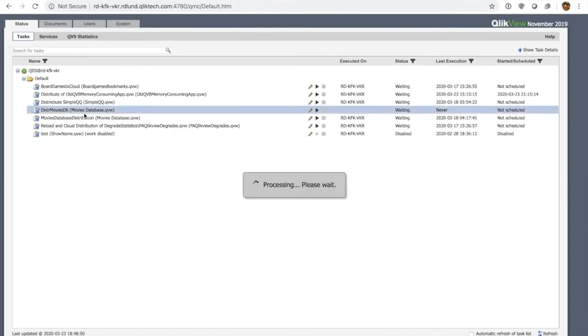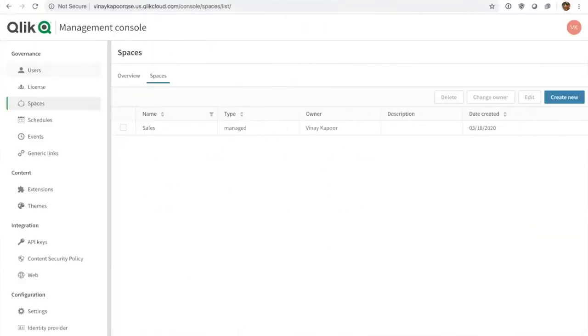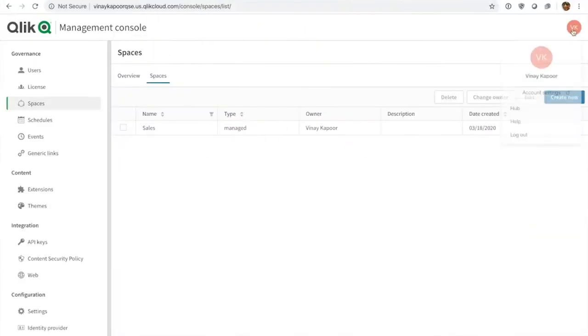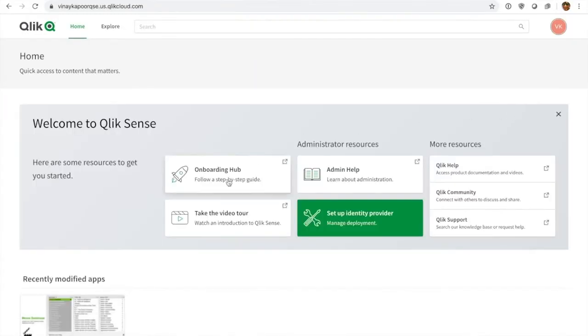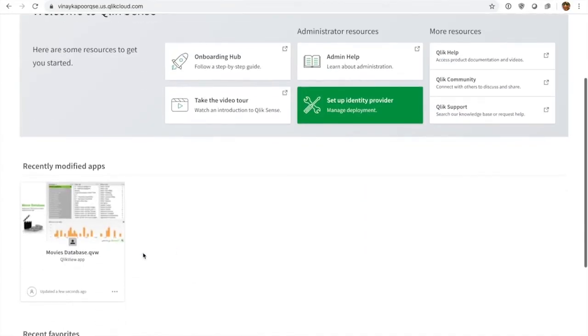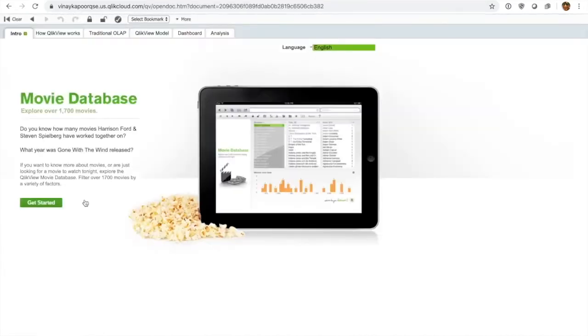So here you see that task, I hit play, and at this point now the magic is happening in the background. This QVW file is actually being distributed to my QCS server. So let's go and check it out. Here I go to the hub, and there we go, there's the file. This is pretty exciting because we just distributed this QVW file.